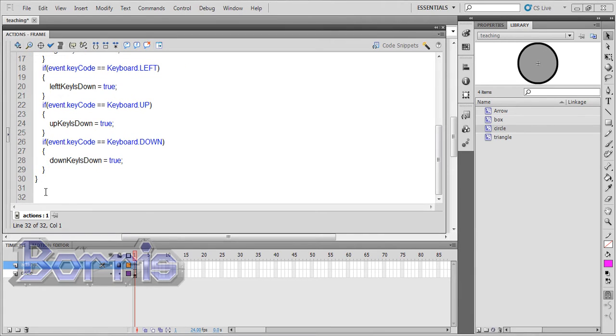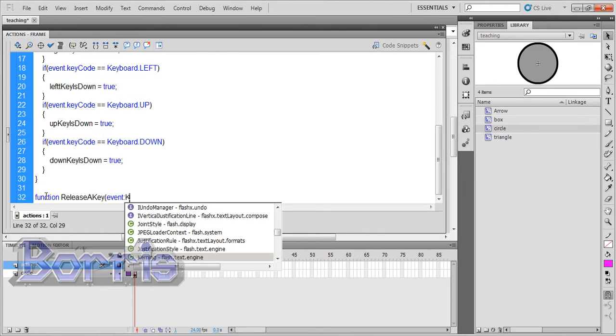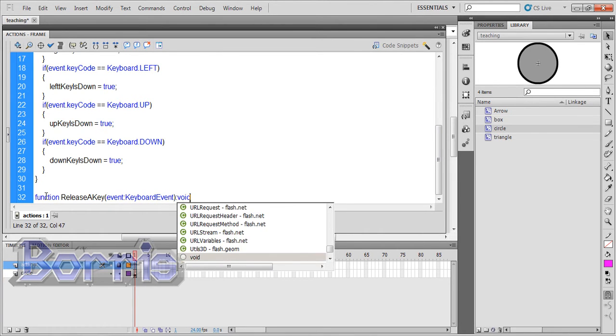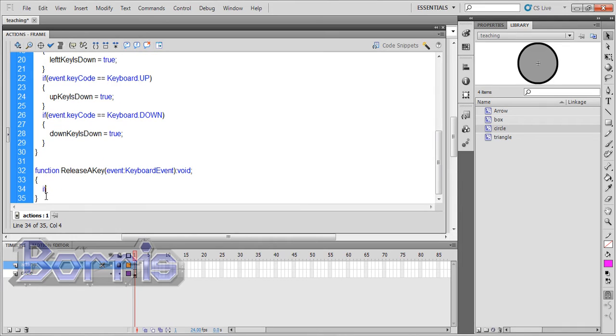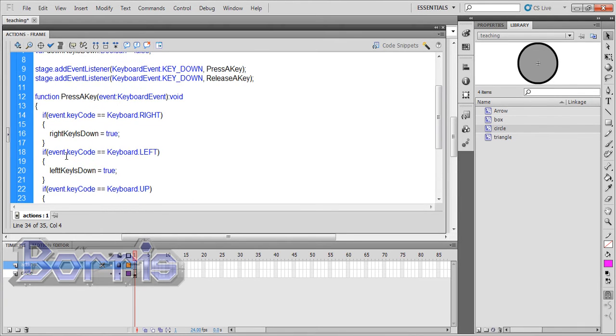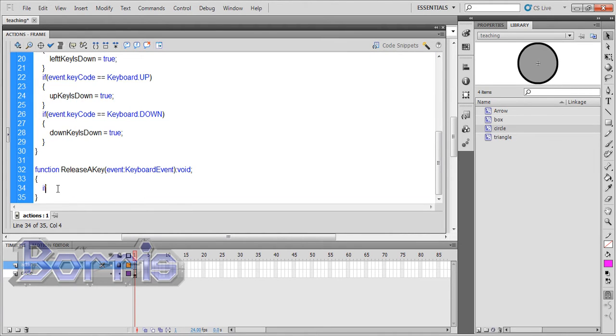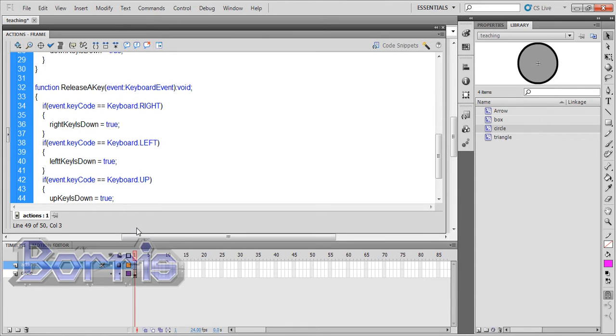Now we'll write the releaseAKey function. So function releaseAKey event keyboard event void brackets if. You know what, I'll just copy and paste this. And everywhere it says true, we'll change to false.